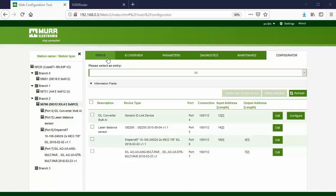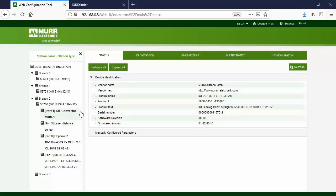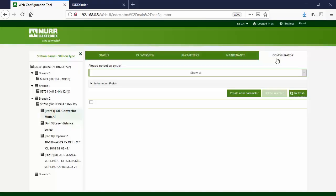Go to the Port 4 status tab. We can see the most relevant information about the IO-Link device connected to the port. Go to the Configurator tab. When we configure as a generic device, we have to add the device configuration manually. To get this information, check the manual for the IO-Link device. In this example, we will add the channel mode and device status configuration. Create a new parameter.